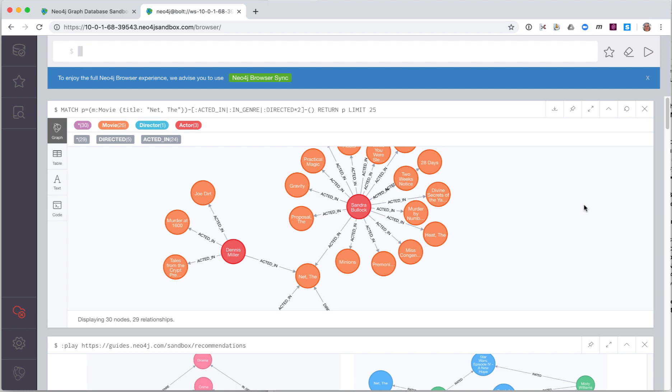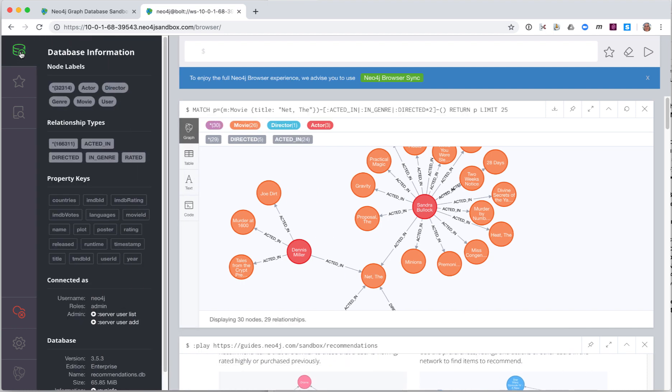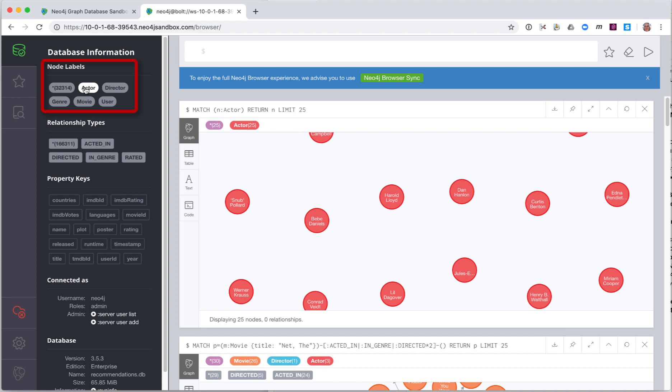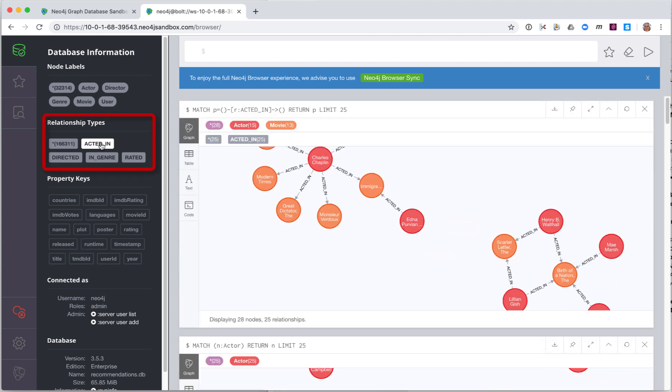This is just a subset of the data in the database. We can see information about the database by clicking the database icon here. The database contains a total of 32,314 nodes. It also contains 166,311 relationships between the nodes. If you click one of these node labels, it automatically returns a sample of at most 25 nodes of the node type from the graph. If you click a relationship, it returns a subset of nodes associated with that relationship. In addition, the property keys specified here are the properties for the nodes and relationships.